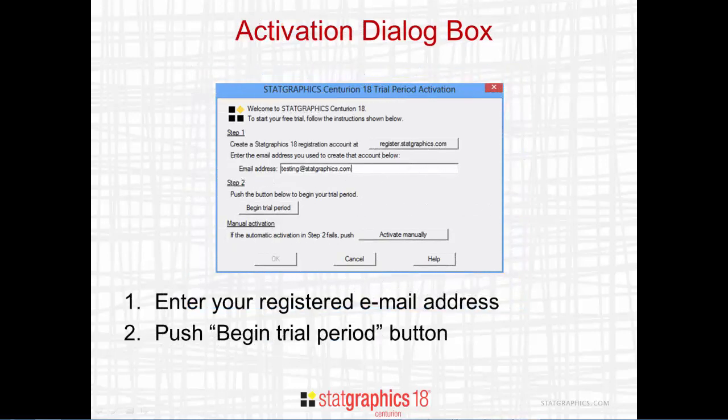The next window you'll see is the trial period activation dialog box. In the Edit field, type in the email address you created during the registration process. Then push the button labeled Begin Trial Period.